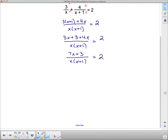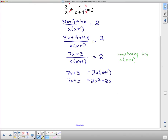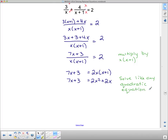To solve, multiply both sides by x times x plus 1 to clear the denominator. The left side becomes 7x plus 3, and the right side becomes 2 times x times x plus 1. So 7x plus 3 equals 2x squared plus 2x. This is now just a quadratic, so solve like any quadratic equation — get one side equal to zero, then choose either factoring or the quadratic formula.